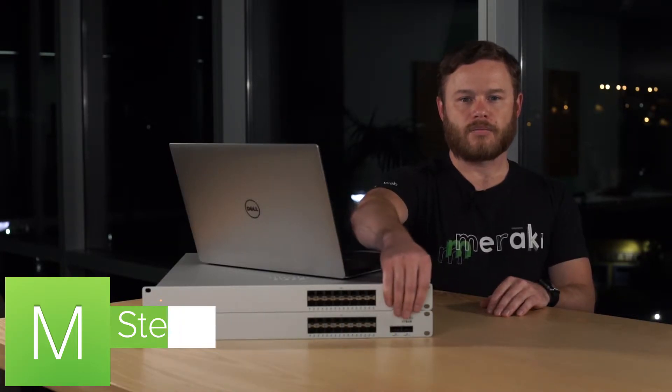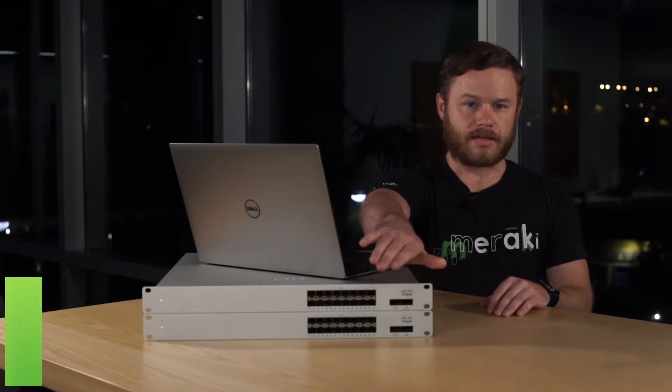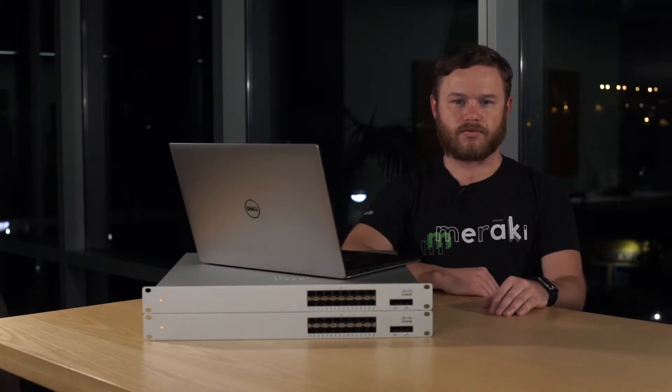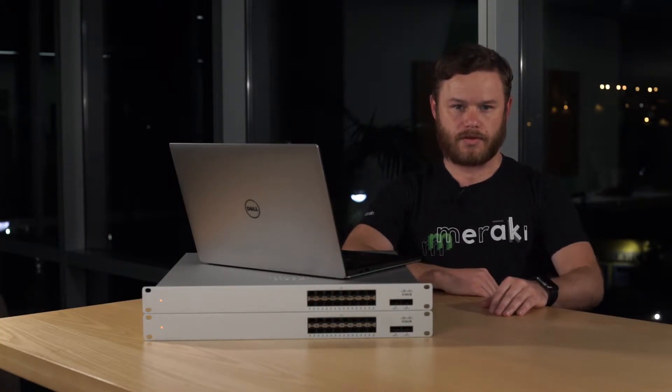For this video, we're going to be using the QSFP ports on the front, but keep in mind that any 10 gigabit or faster SFP port can be used for this purpose.